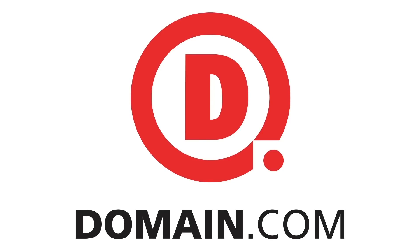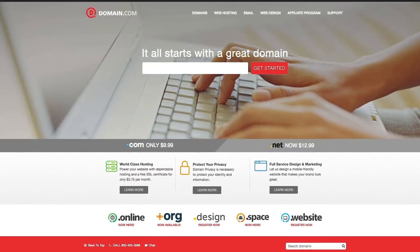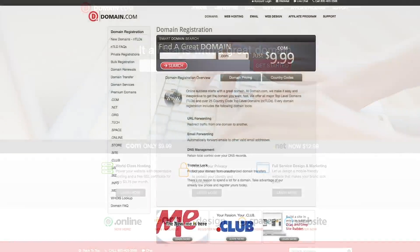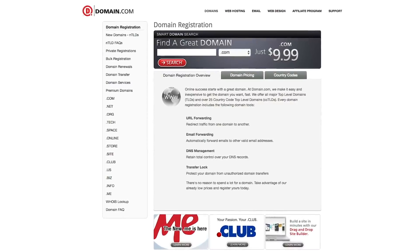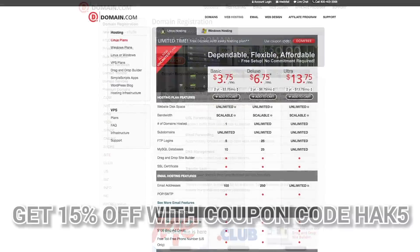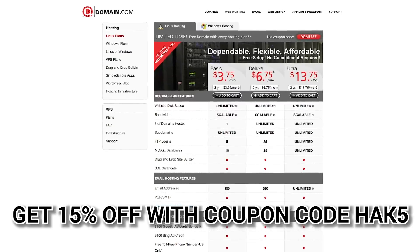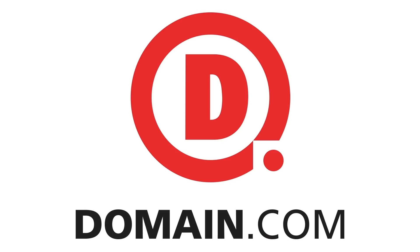Domain dot com has all of your website needs, from dot com and dot net to intuitive website builders. Create your online identity with their affordable, reliable tools and even brand yourself with over 300 extensions from dot club to dot space. Domain dot com loves Hack Five, which is why you get 15% off domain names, hosting, and email when you use coupon code hack five. When you think domain names, think domain dot com.